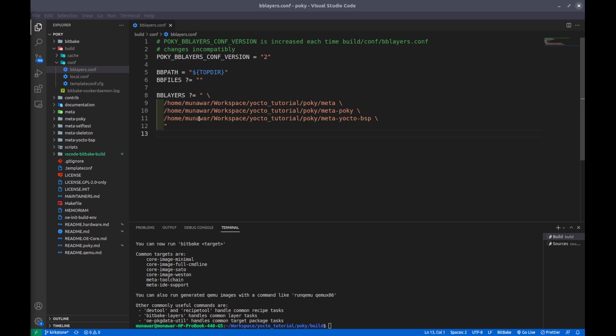Layers is a collection of all related metadata that provides configuration information and such as recipes, configuration files and so on. Now the new term is recipes. So what are recipes? Recipe is a set of instructions for building packages. Recipe also describes where to get the source code, which patches to apply, how to configure the source, how to compile and there are also some other steps.